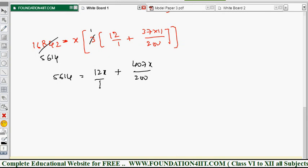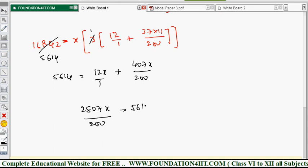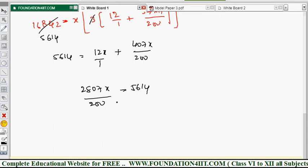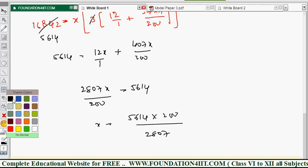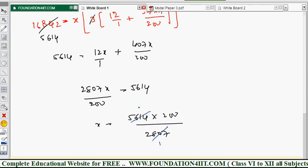Taking LCM of 12 and 200, which is 2400: (2400x + 407x)/200 = 5614/... Combining gives 2807x/200. Then x = 5614 × 200/2807. Cancelling, 5614/2807 = 2, so x = 400. The monthly installment is rupees 400.